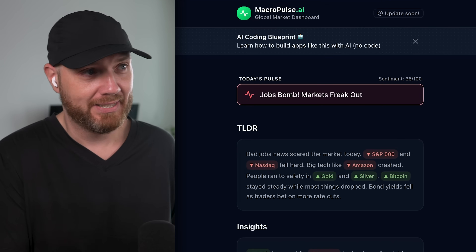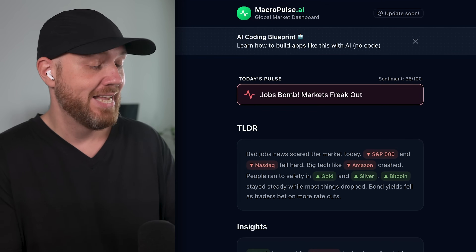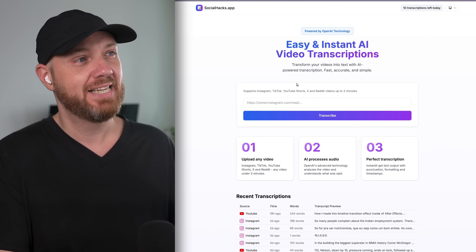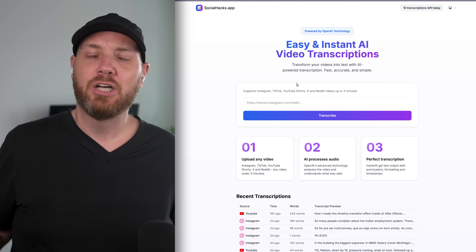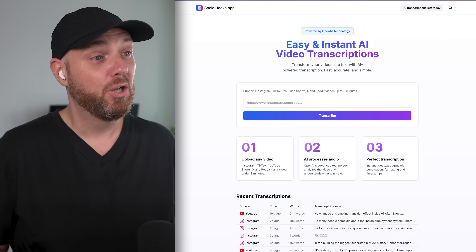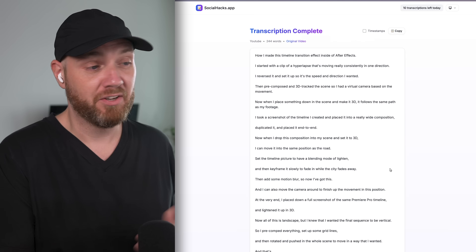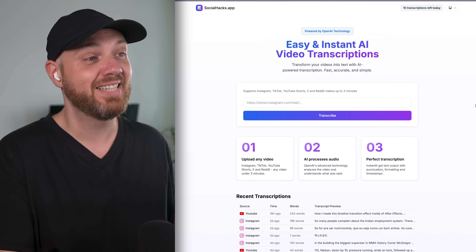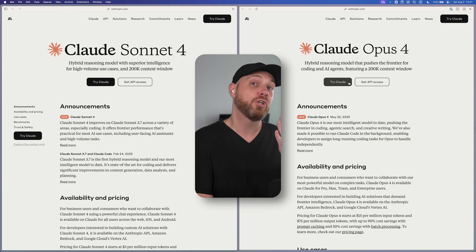So what even is Claude Code and why should you care? I've built almost all of my tools using it, including Macropulse, which is a global economy tracker, and Social Hacks, a tool that converts any online video into its spoken text. These are real apps you can try right now — I built them in a day or two. Claude Code can do these things because it was made by Anthropic, the same company that created the two most powerful AI coding models today: Claude Sonnet 4 and Claude Opus 4.